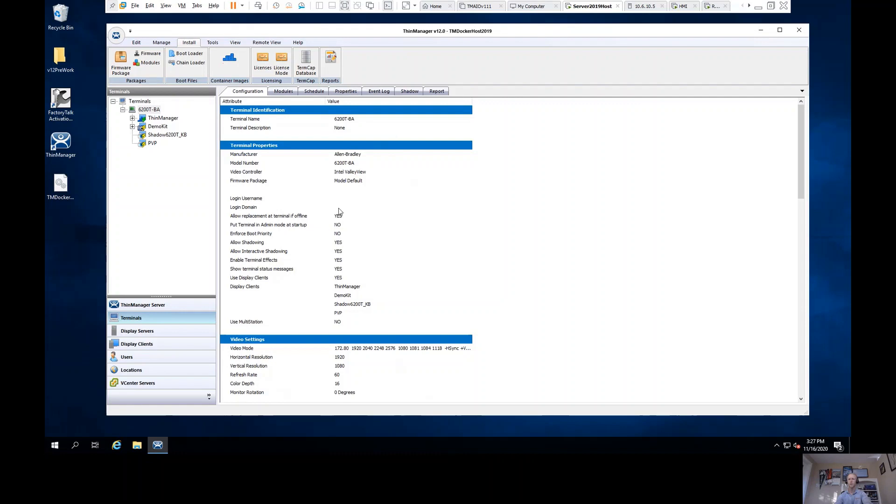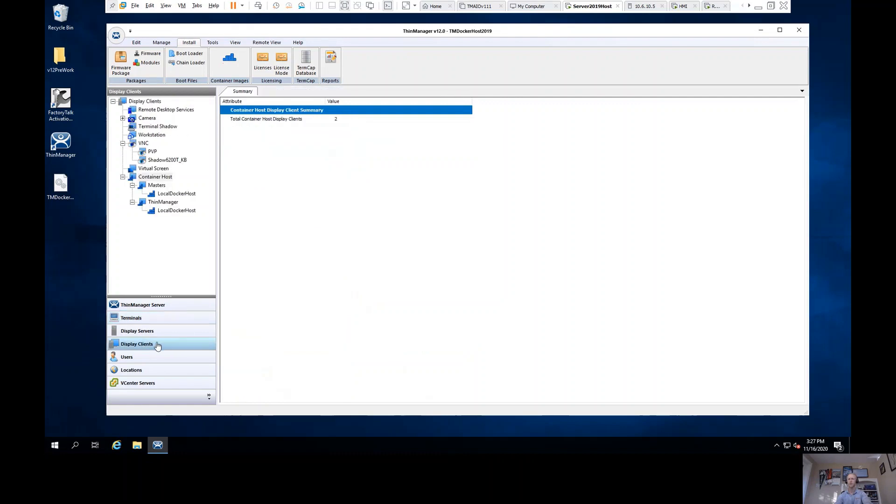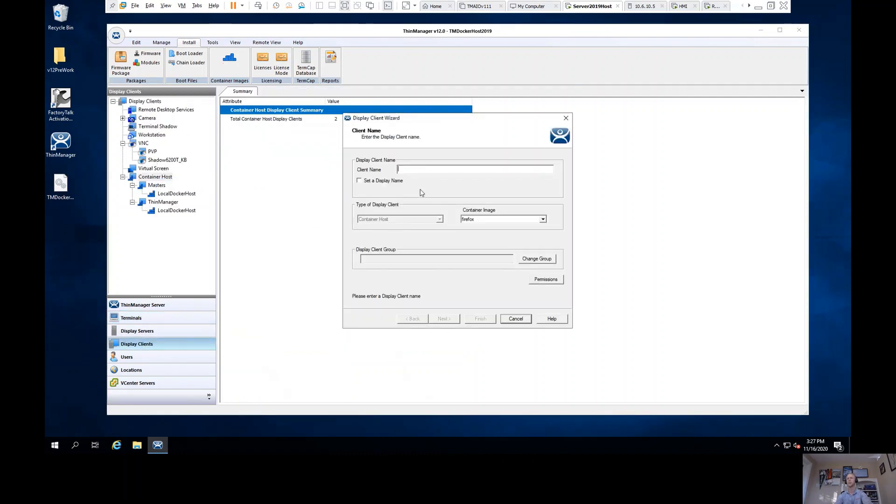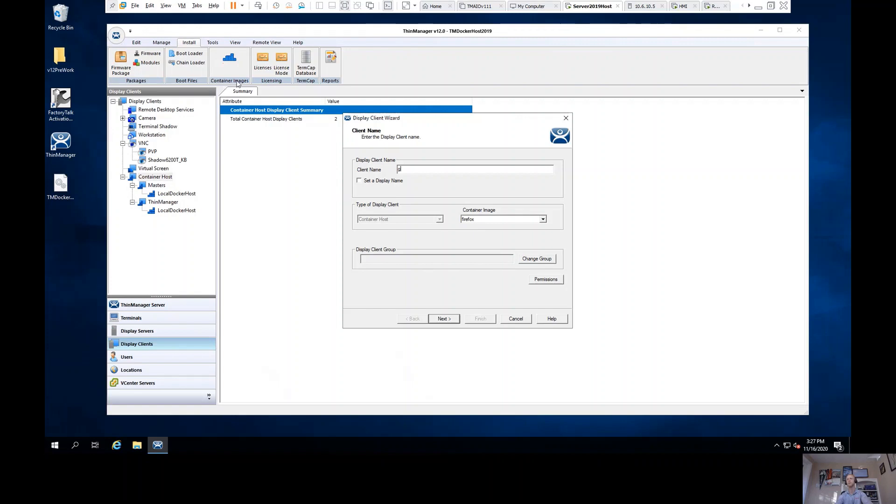In order to configure that container display client, I have a few different options. When I add that display client in, after I give it a name, I'm going to select which container image do I want to use from ThinManager. Now those container images, very similarly to firmware packages, will be installed through the install tab in ThinManager.